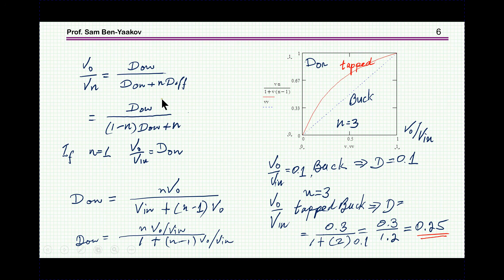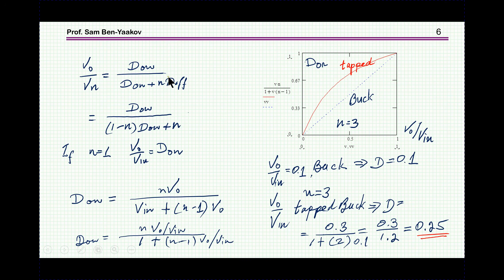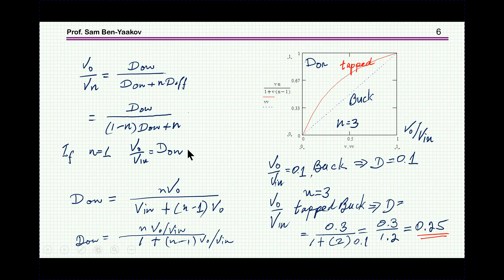Working it out, I find that V_out/V_in = D_on / (D_on + N·D_off). In the case of a regular buck converter, V_out/V_in is just D_on. Indeed, if N equals 1 and we're in CCM (continuous current mode), D_on plus D_off equals 1, so we get back the regular buck result. For a tapped inductor buck, this is the transfer function — I can also express D_on as a function of the voltage ratio V_out/V_in.